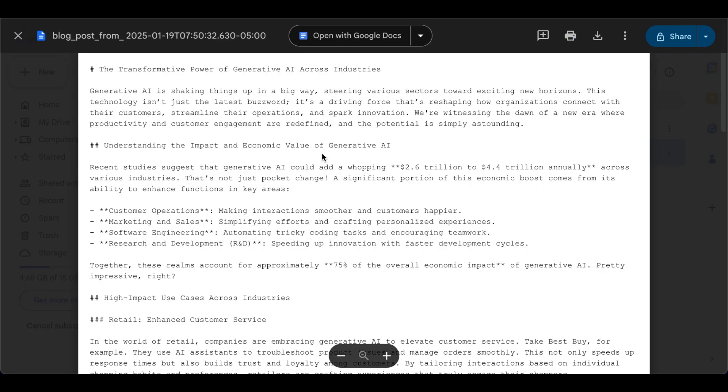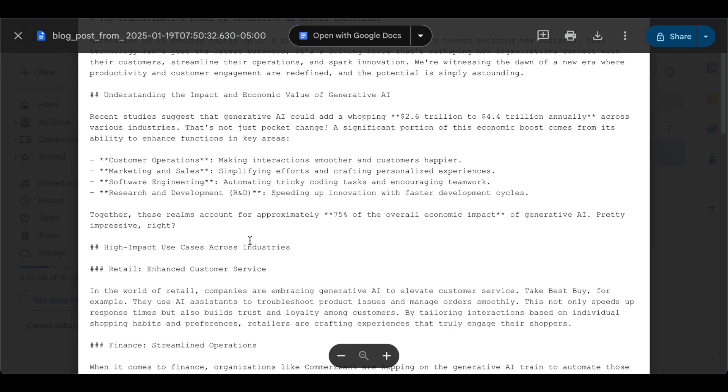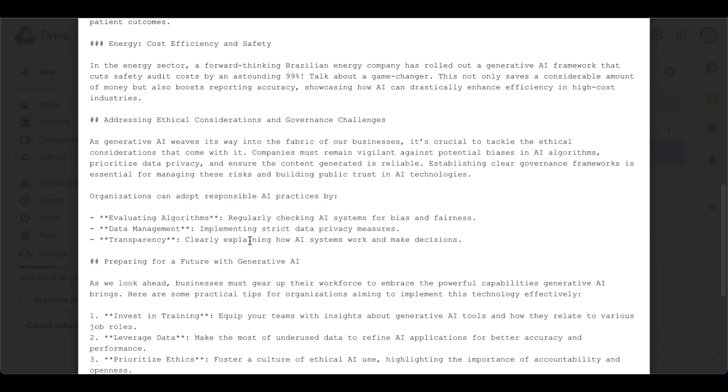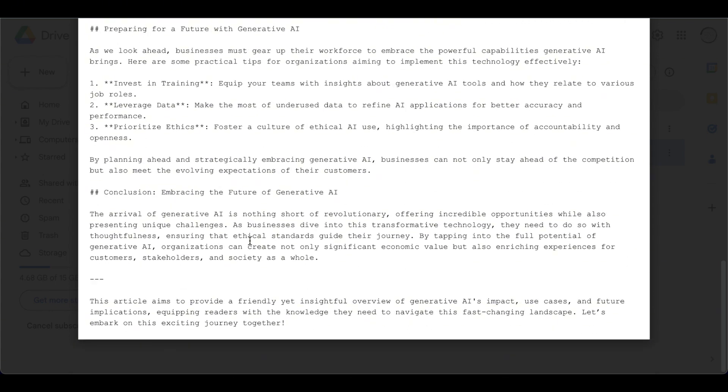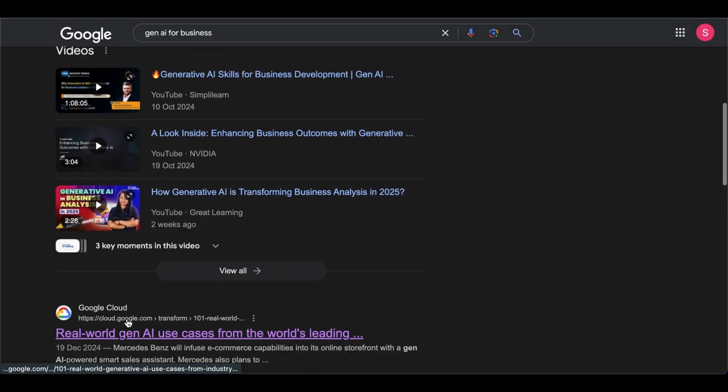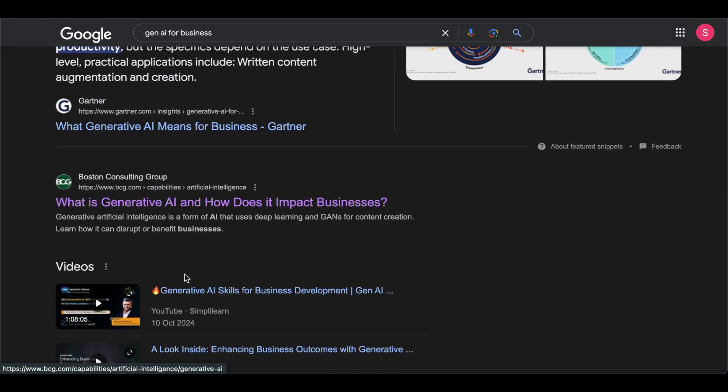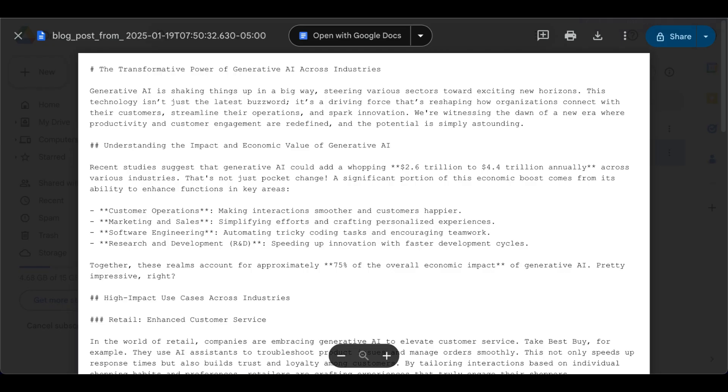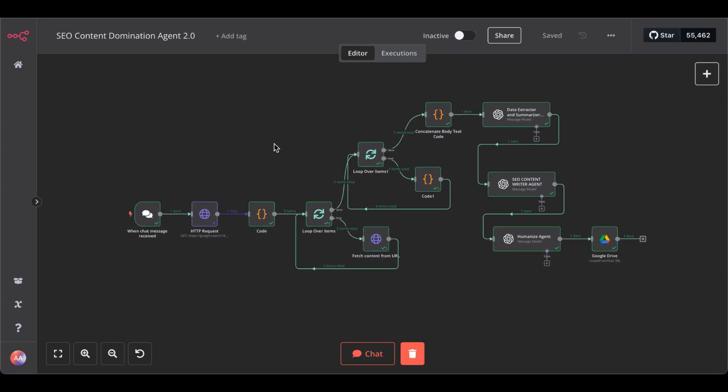And there you have it guys. Created a fact-based SEO content that will dominate your SEO rankings because it's based on information or valuable content that's already ranking. So, it just takes the top three ranking URLs and writes a better blog post for you based on that.